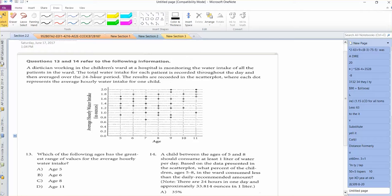They say dietitians work in a children's ward at hospitals monitoring the water intake of all the patients in the ward. The water intake of each patient is recorded throughout the day and then averaged for a 24-hour period. The results are recorded in a scatter plot, where each dot represents the average hourly water intake for one child.